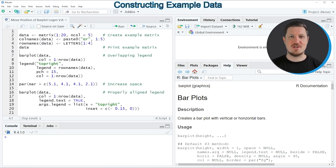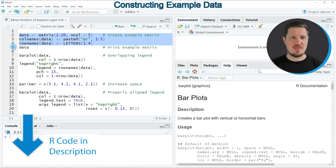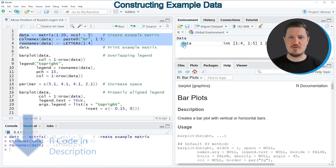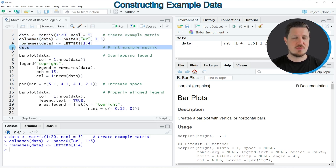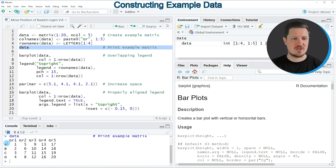In this tutorial I will show you an example based on the matrix object that we can create with lines 2 to 4 of the code. If you run these lines you can see at the top right of RStudio that a new matrix object called 'data' is appearing. We can print this matrix to the console by running line 5, and we can see it contains 4 rows called A, B, C, and D, and 5 columns called group 1, group 2, group 3, group 4, and group 5.